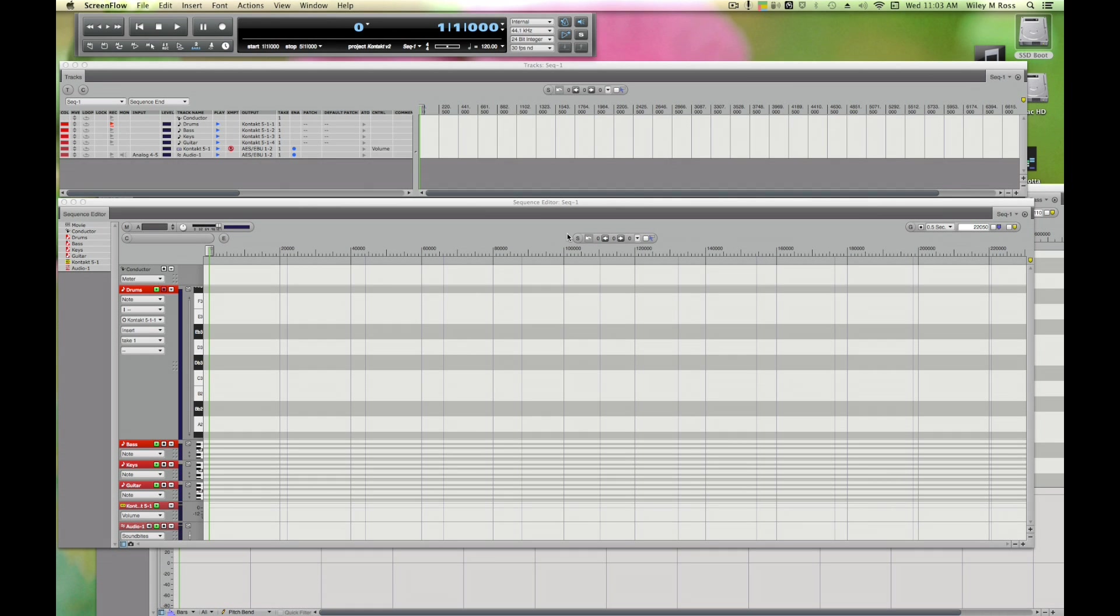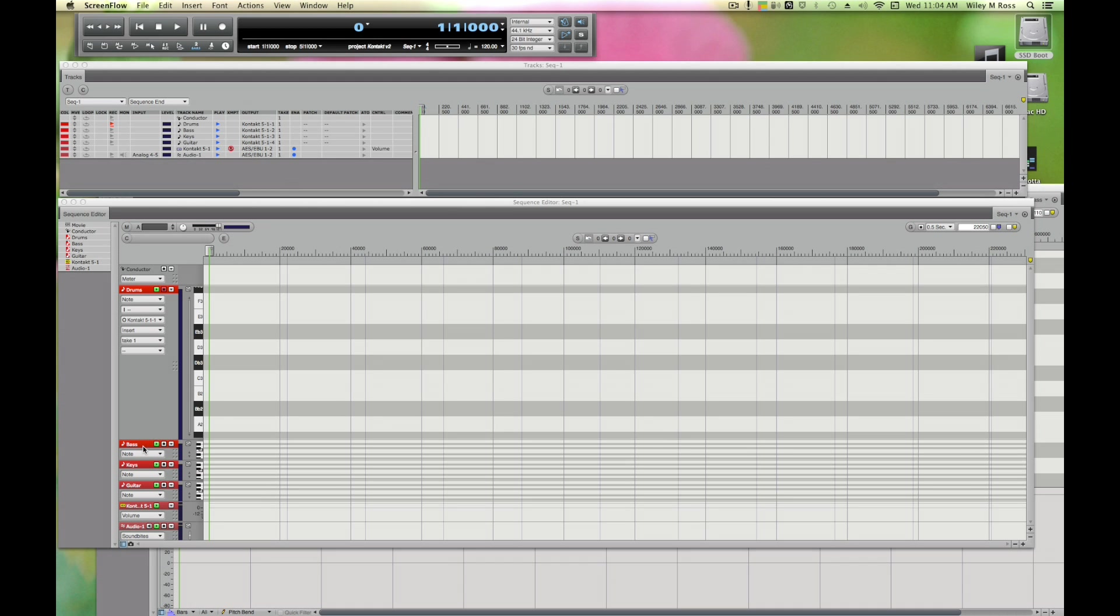Hey there guys, today I'm going to be doing a walkthrough on using Kontakt within Digital Performer. When you open Digital Performer you'll get something like this. We already have Kontakt with some tracks running to it, but we're going to start from scratch and show you how to set things up and how MIDI works.